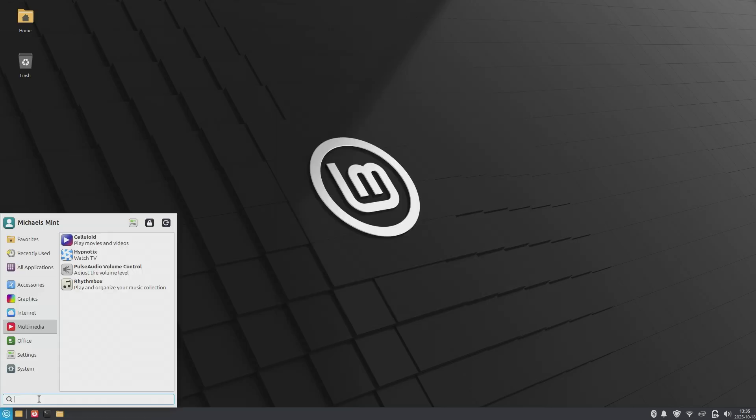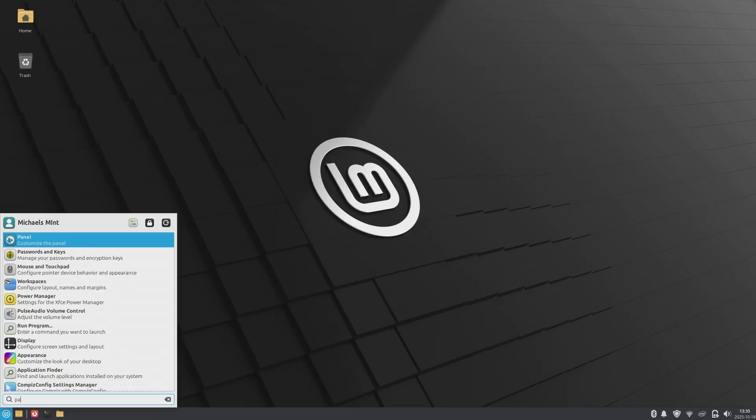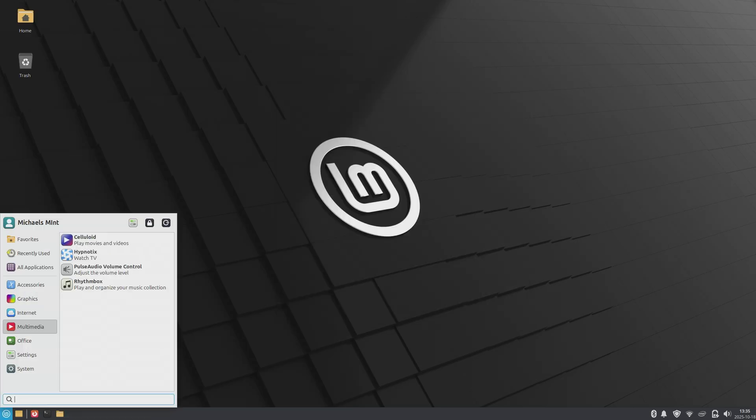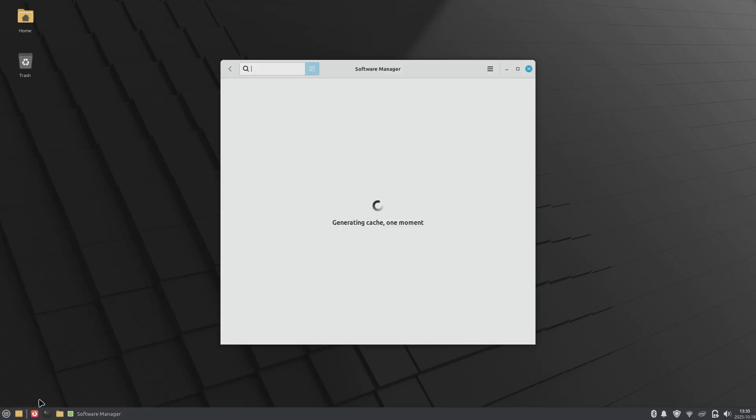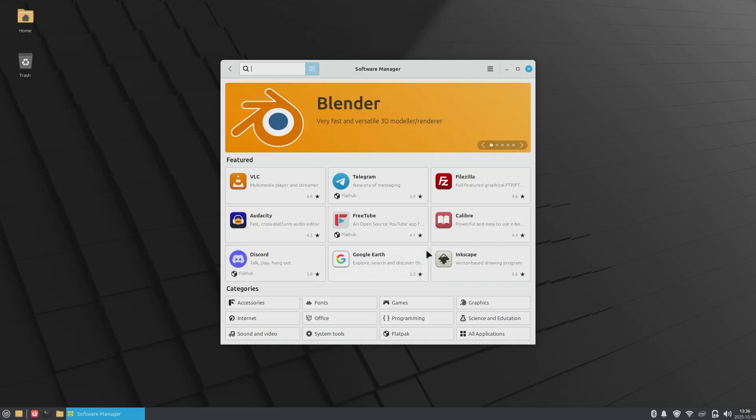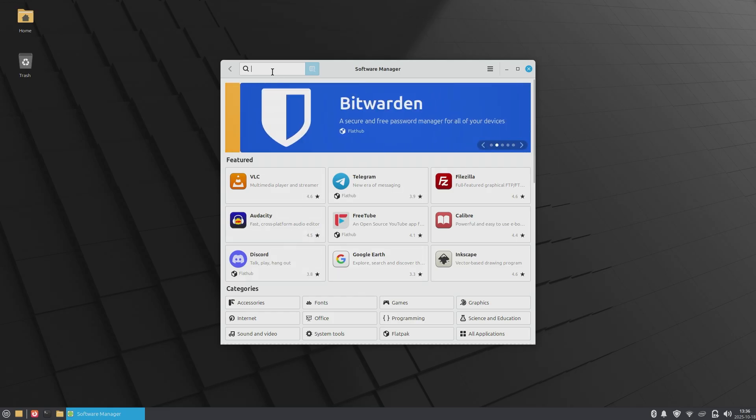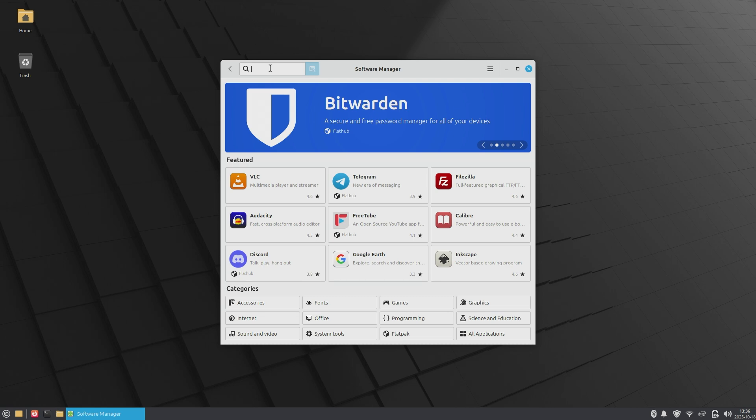Just a couple of things that are different from Linux rather than Windows. In Linux, if you need a piece of software, you want to go to the software manager first to check to see if it's available. If not, then you can go and find it on the web. But always check with the software manager first before going to your browser to download and install software. I know that's a standard practice for Windows, but in Linux this is the way to do it.